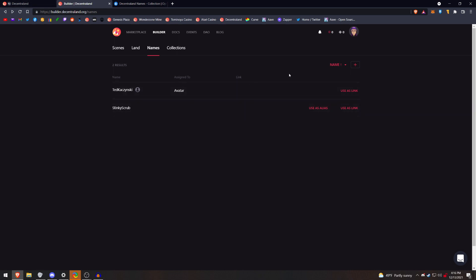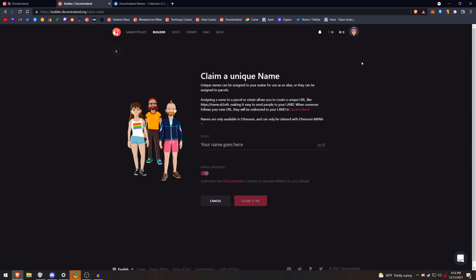And to make a new name or claim a new name, you hit the plus button, and you type your name, and if it's available, you can claim it for 100 mana.